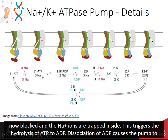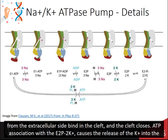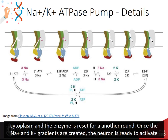This triggers the hydrolysis of ATP to ADP. Dissociation of ADP causes the pump to change conformation into the E2 state, opening the pump towards the extracellular side and releasing the three sodium ions. Two potassium ions from the extracellular side bind in the cleft, and the cleft closes. ATP association with the enzyme in the second conformation plus the potassium causes the release of potassium into the cytoplasm, and the enzyme is reset for another round.